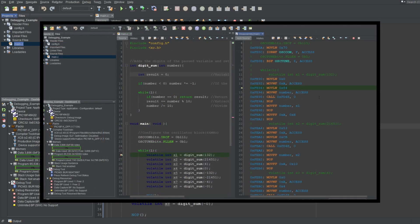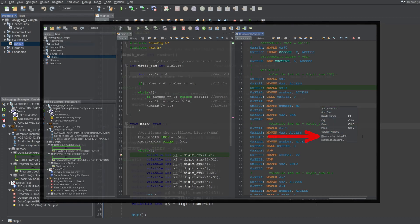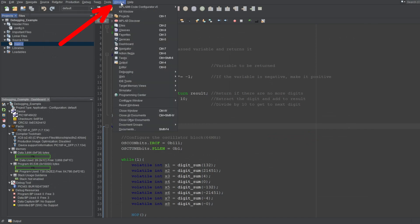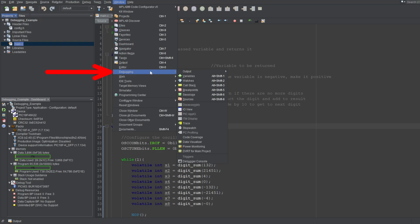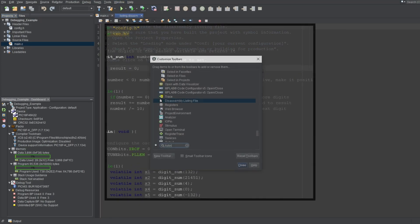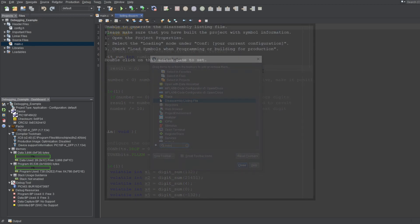If you're already in a debug session, you can right-click in the disassembly window and click the disassembly listing file. Or, if you're not in a debug session, you can navigate to Window, Debugging, Output, and click the disassembly listing file. There also is a toolbar shortcut you can add, like the disassembly window we added before.